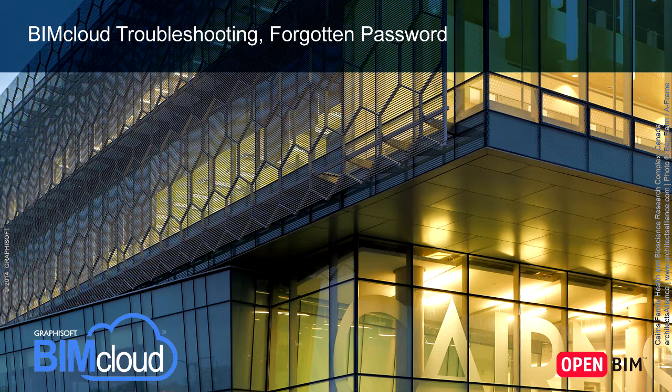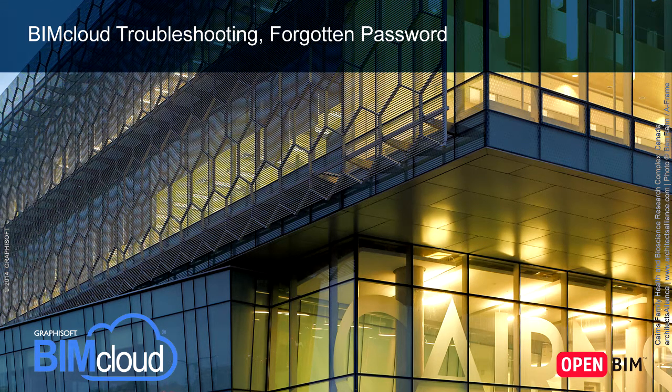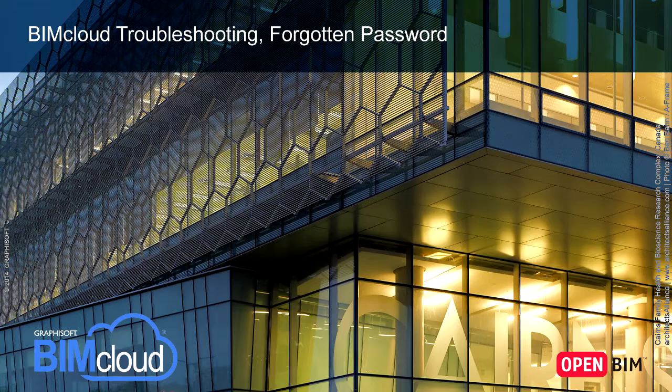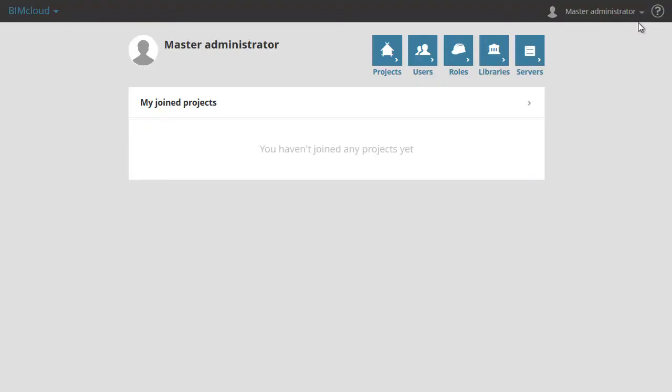In this video clip we will show you how you can login to the BIMcloud if your permissions were revoked or if you have forgotten your password.